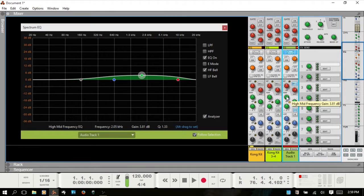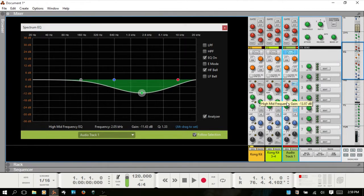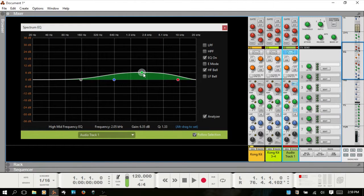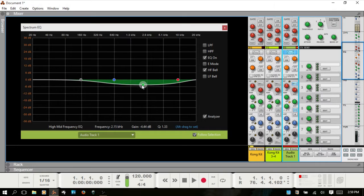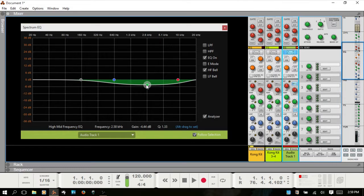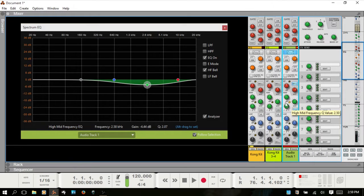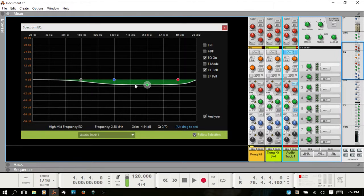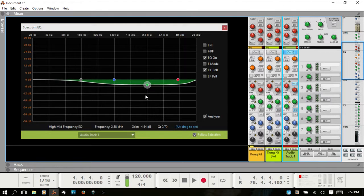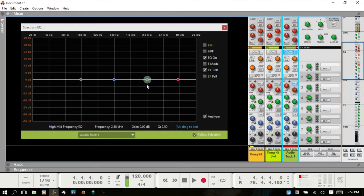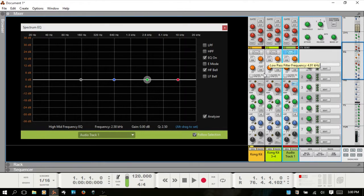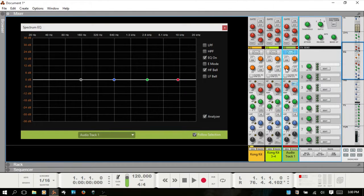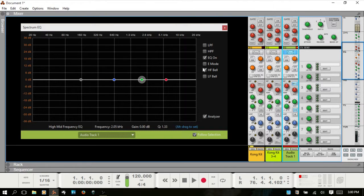You can also hold control and click to return it back to 0 dB. Each one of these works the same. If we move to the high mid frequency, adjusting the frequency gain will alter in the spectrum EQ just as if we adjust here it will change in the mixer. You can control click on any dial to return these back to their original positions.